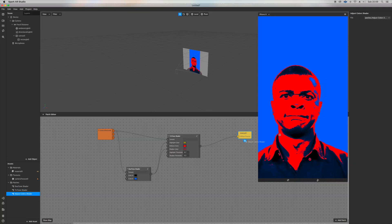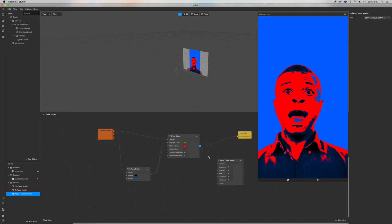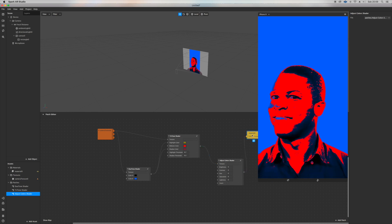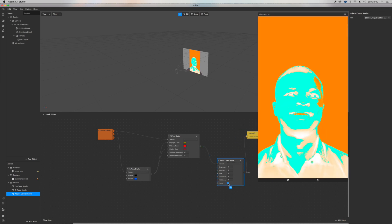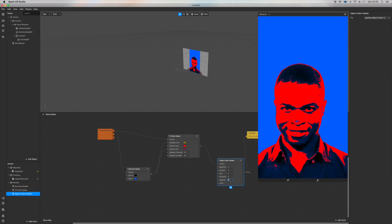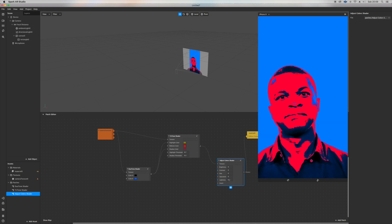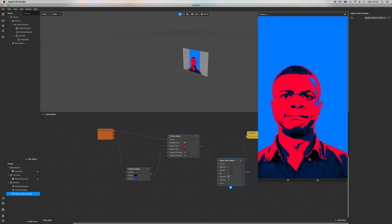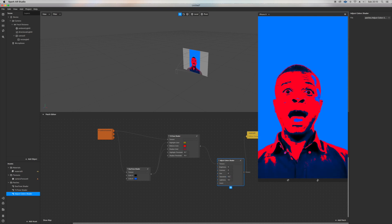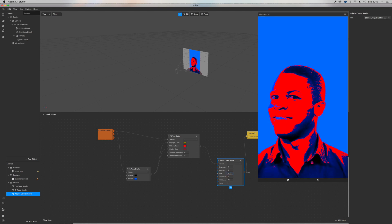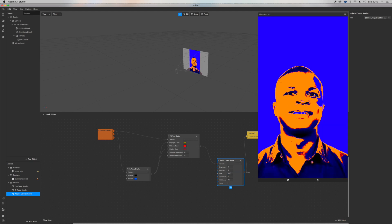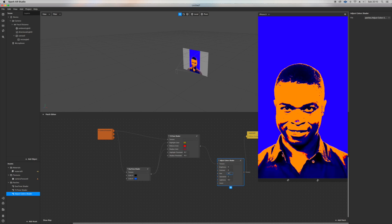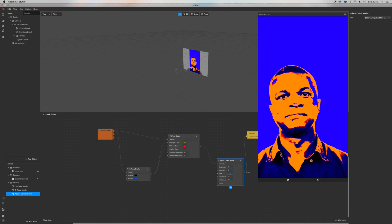Let's drag adjust color inside the patch editor, output from the triton and then output in the material. Then you can use this like a balance it with lightness, saturation. You can change the hue.